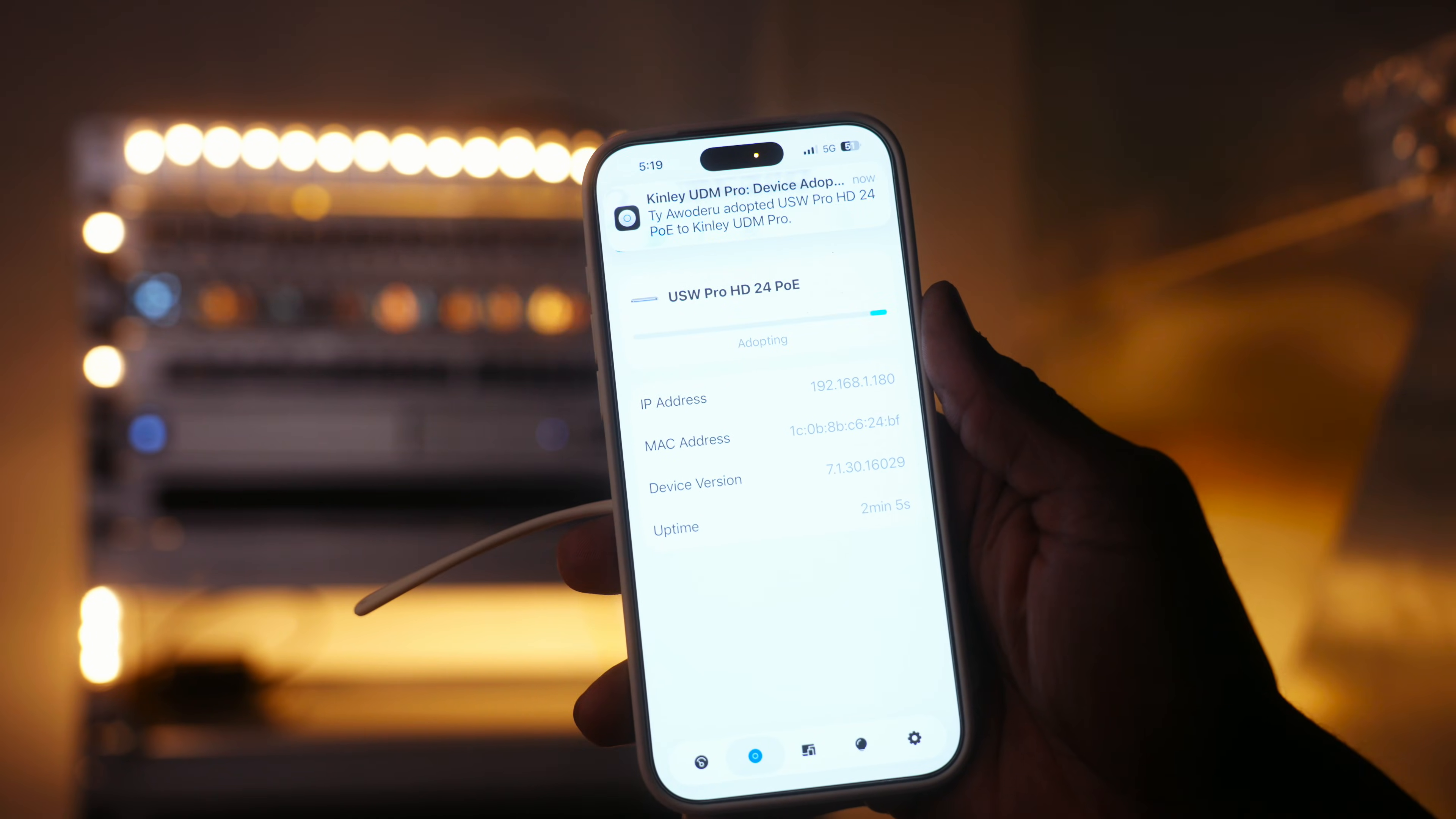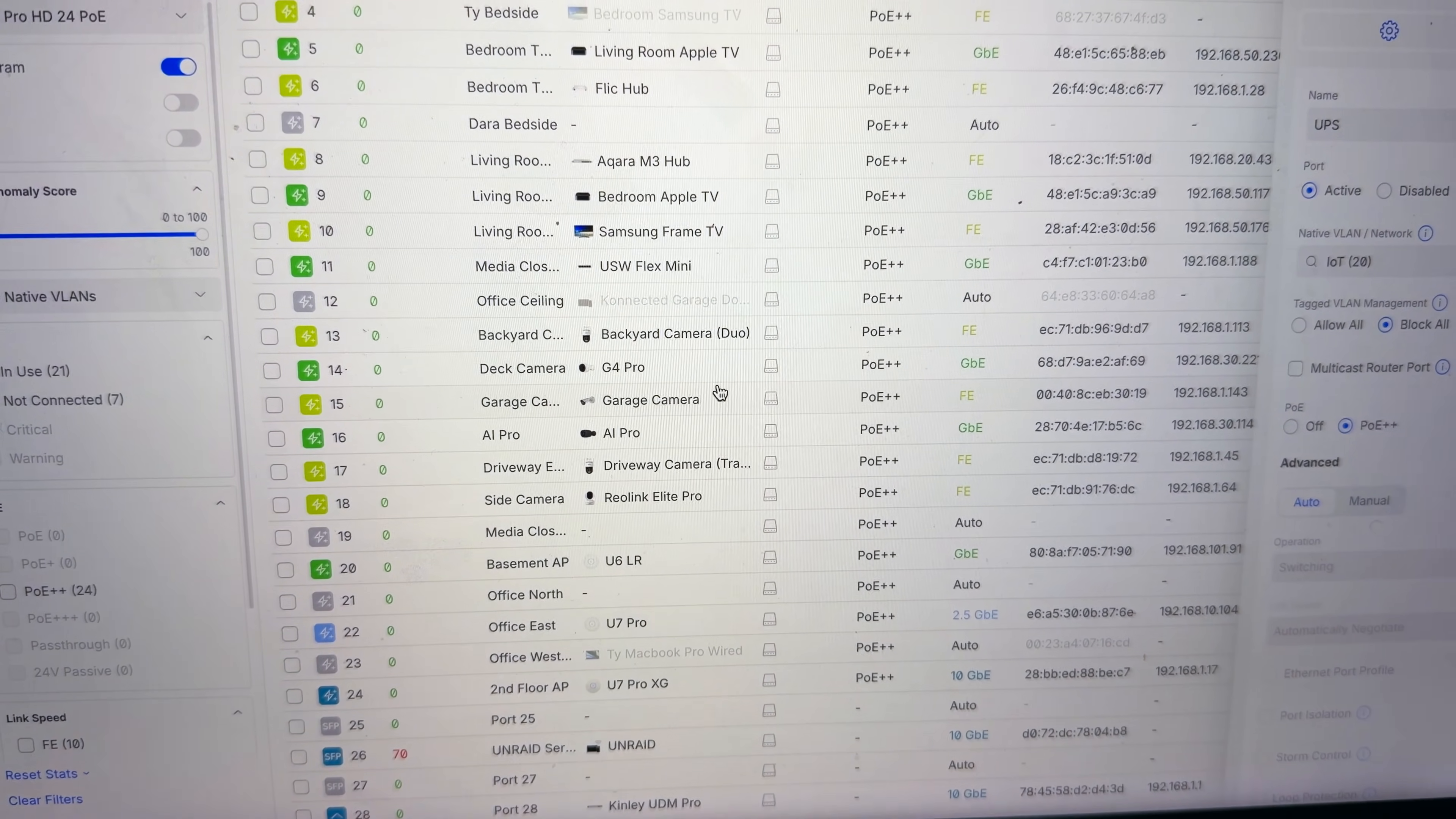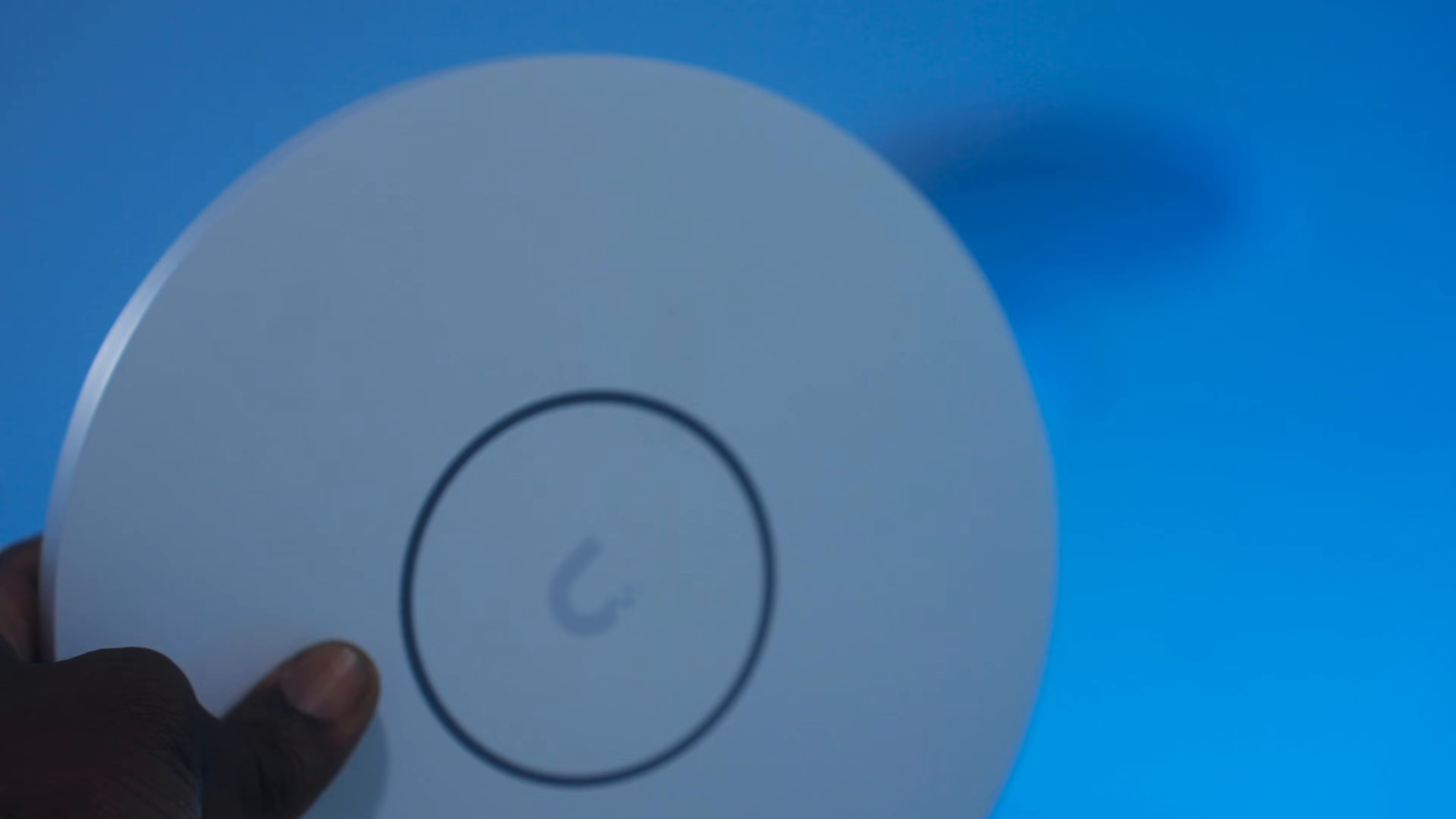I went through UniFi's device adoption process and added it to my existing network. Next, I labeled all the ports on the switch to match the numbering on my patch panel. With that done, I decided to swap out my U7 Pro for the newer U7 Pro XG.